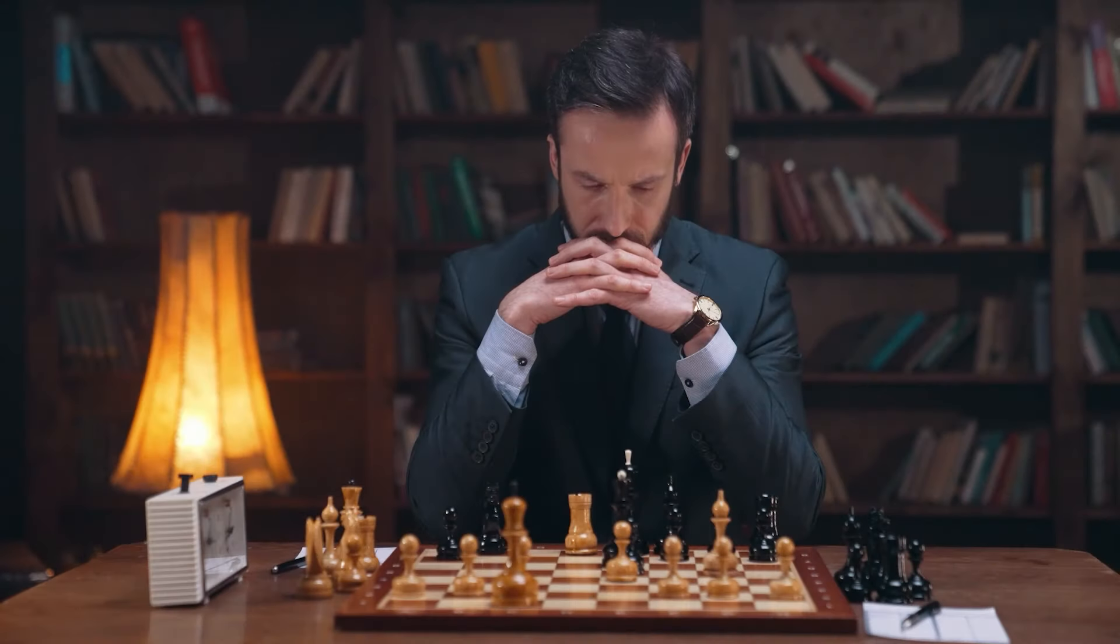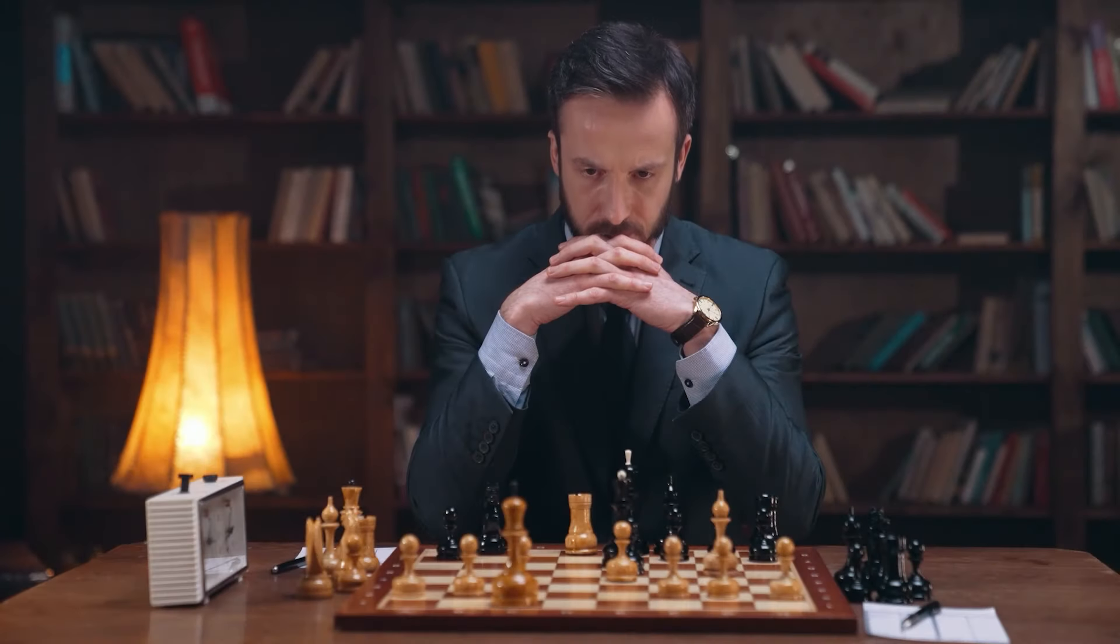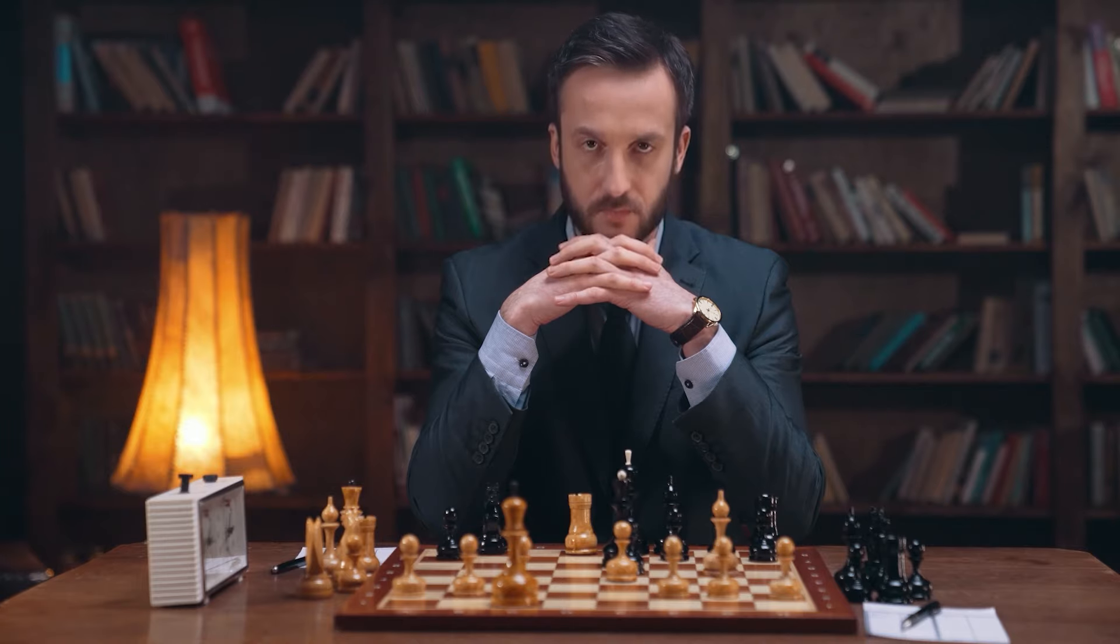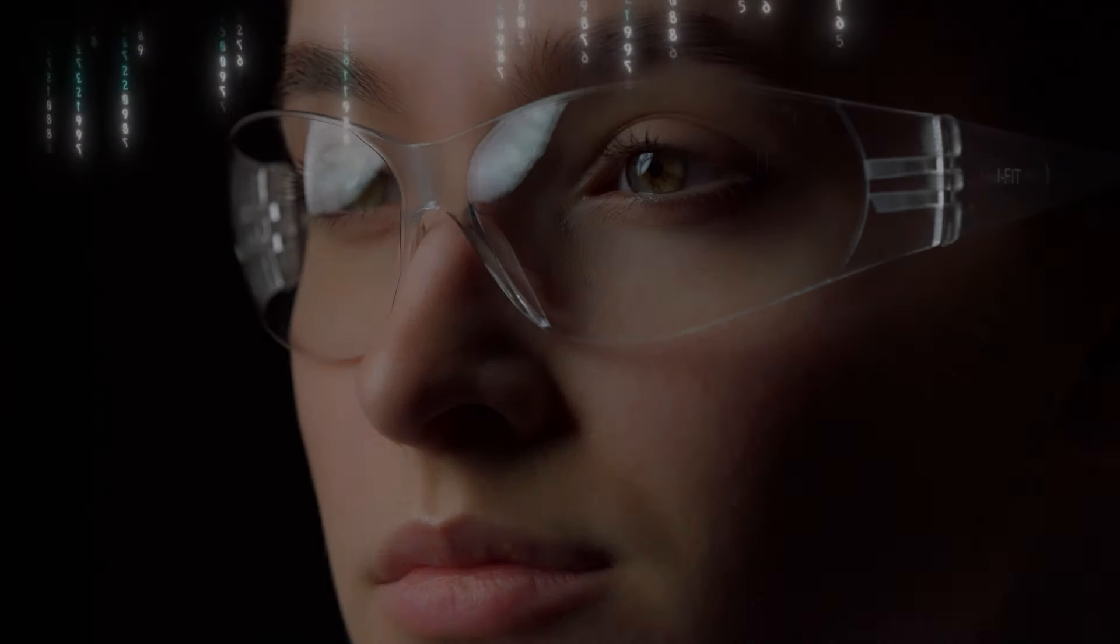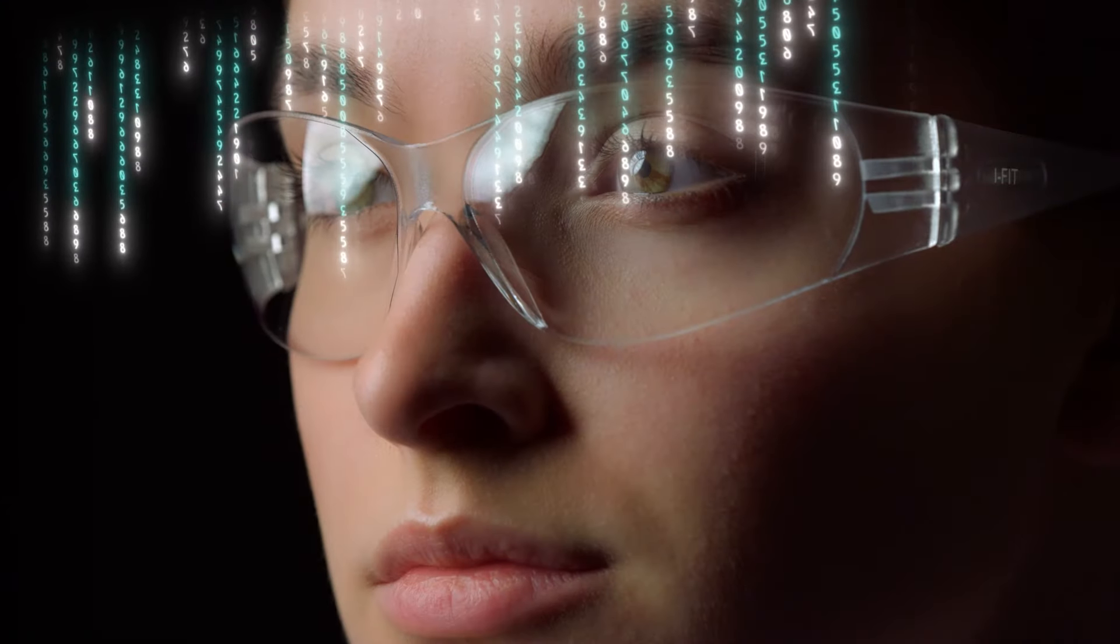We have the power to alter our destiny by interfering with the algorithm that was created for our individual lives.